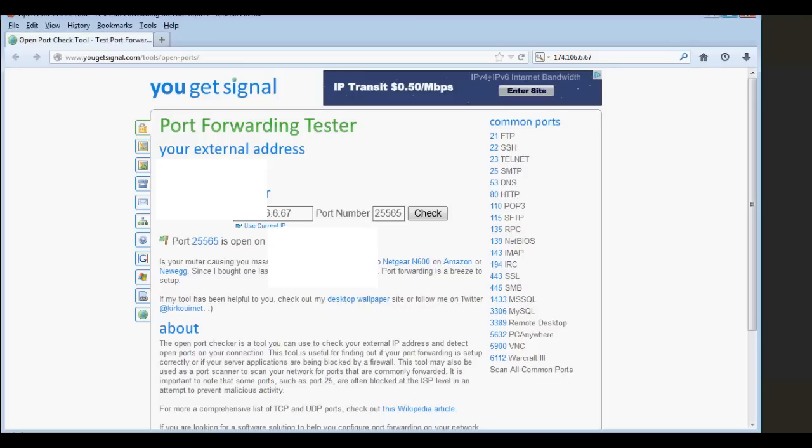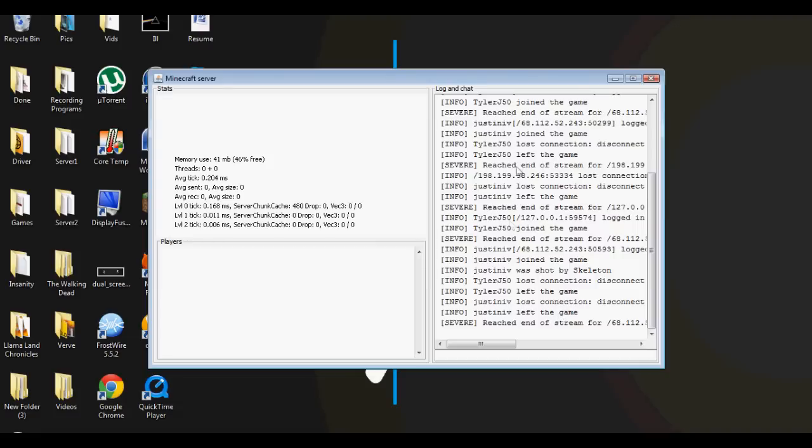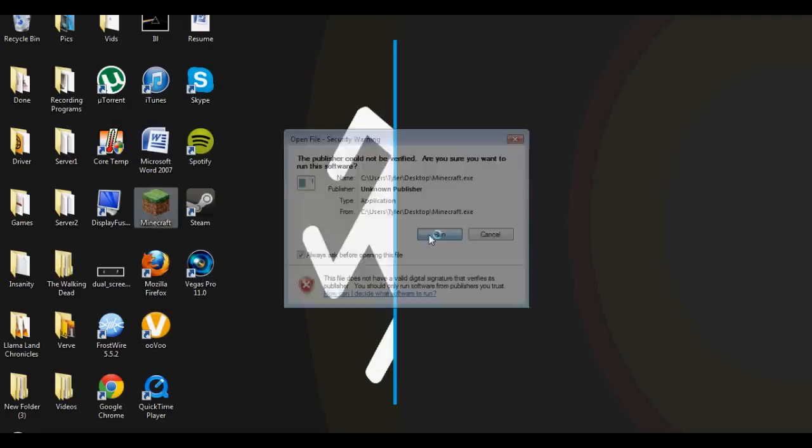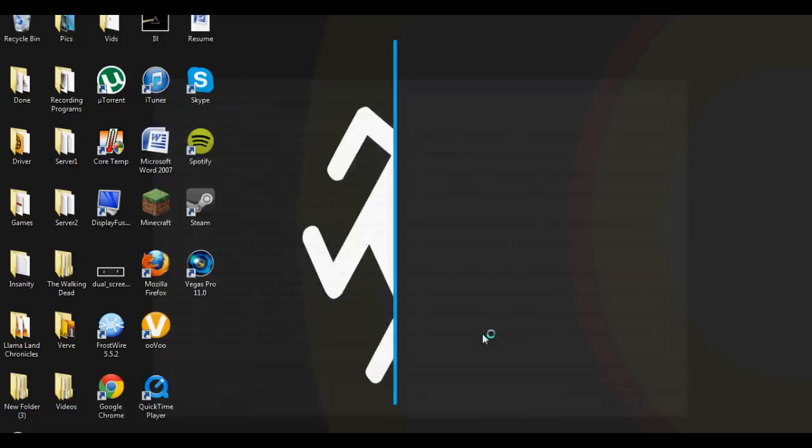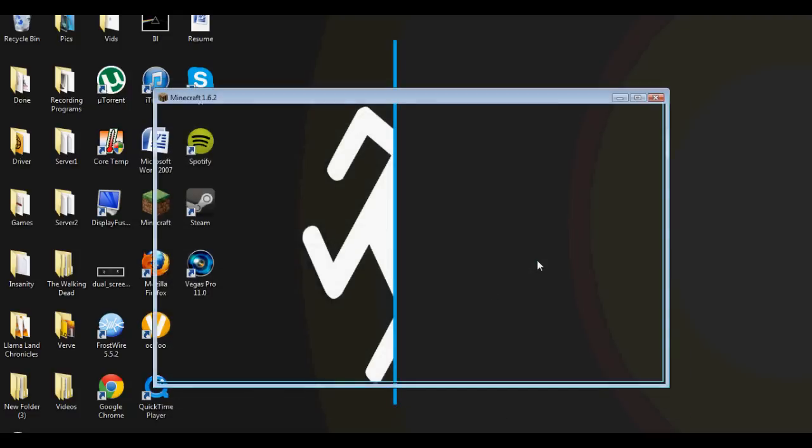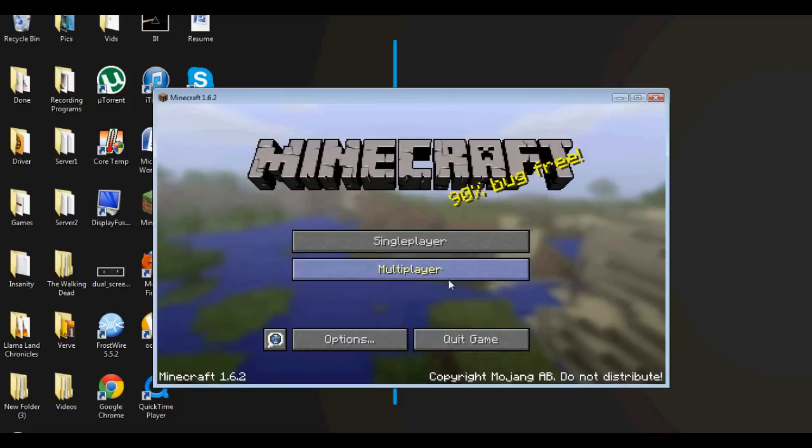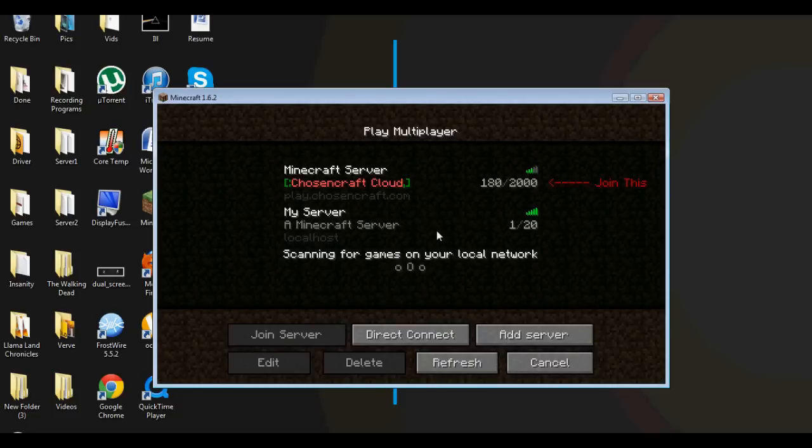But yeah, that's it guys. He's done. I'm gonna go on here and show you that it actually works. Alright, Multiplayer, localhost.